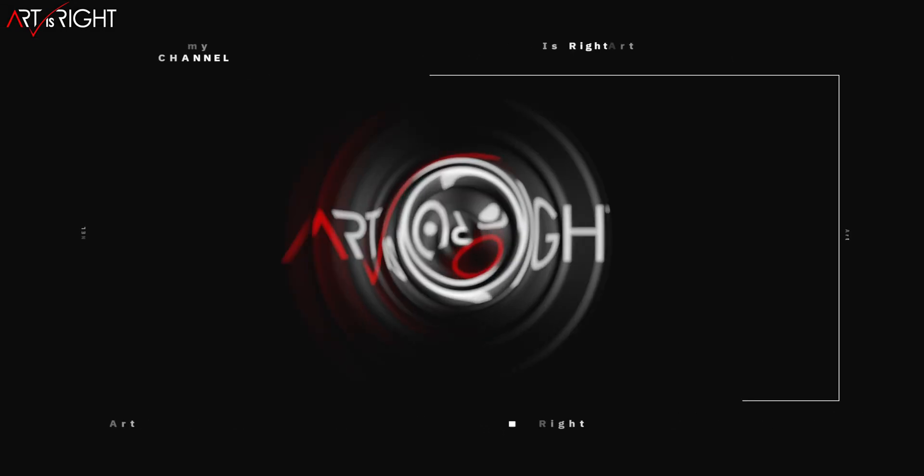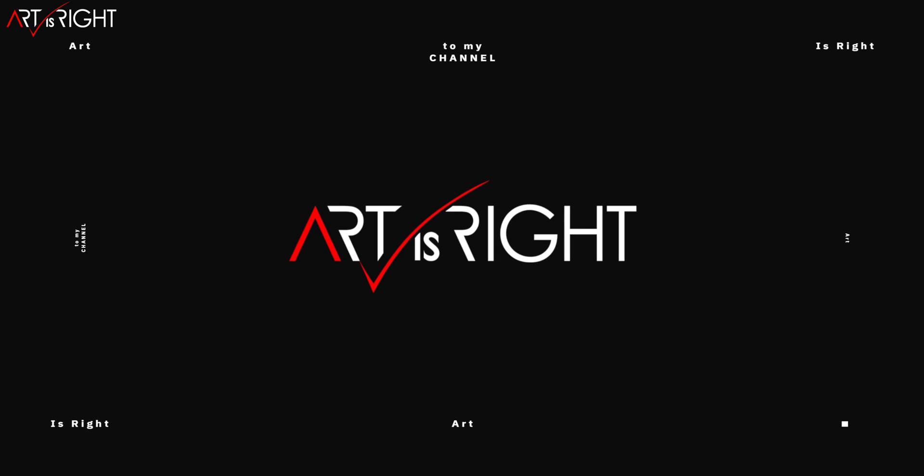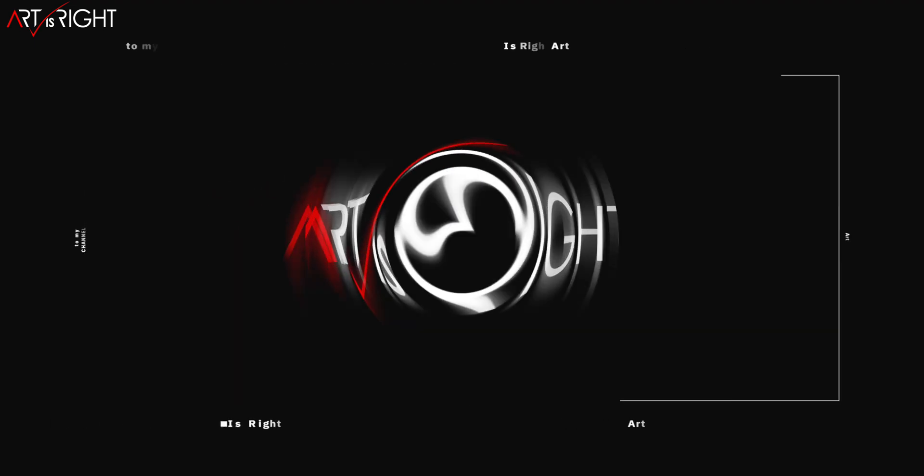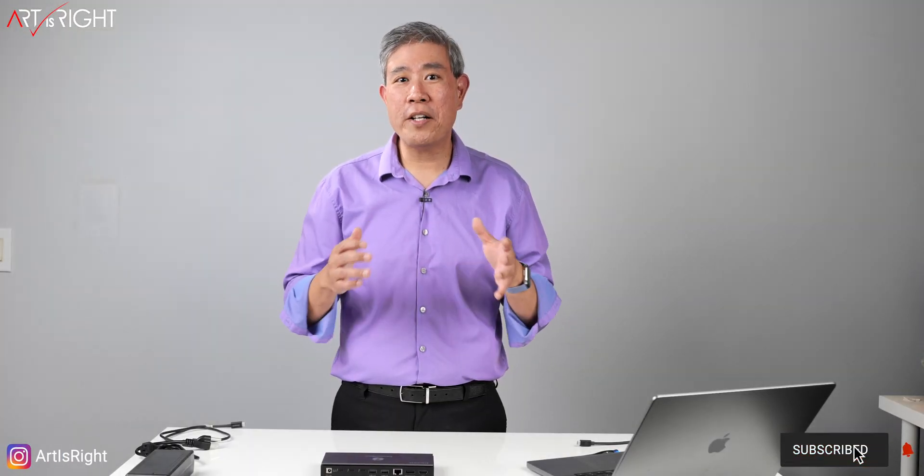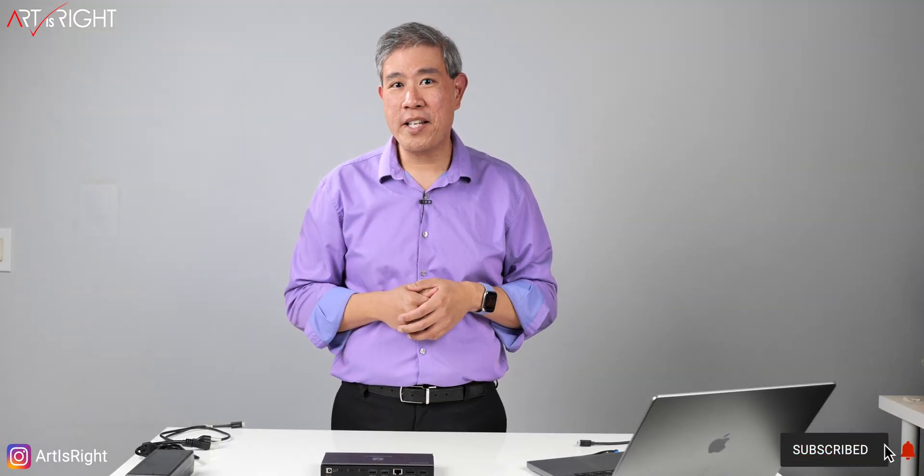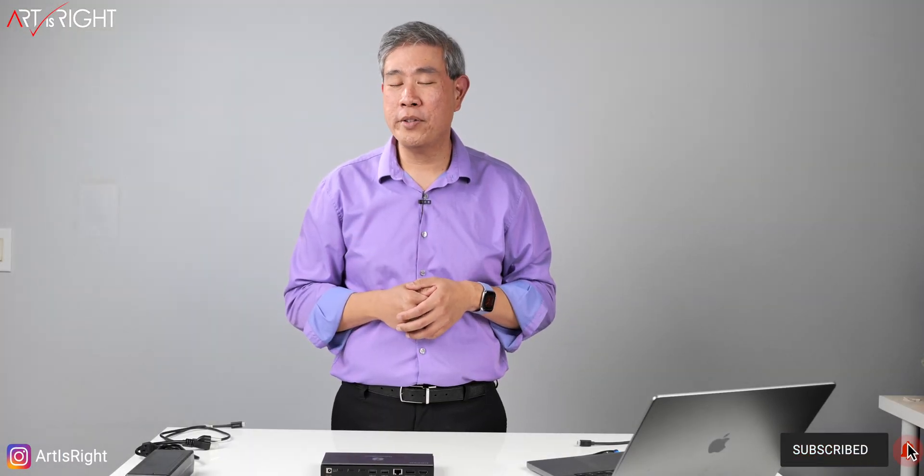Let's review QGM TB4 Max docking station. This is a 16-in-1 Thunderbolt 4 docking station that will work great for Macintosh systems and also PC. Let's find out. This is Art is Right. QGM has sent me this dock for review. All the opinions you're about to hear are my own.